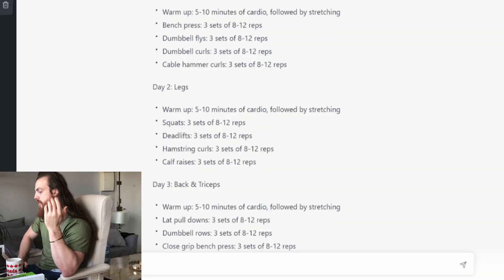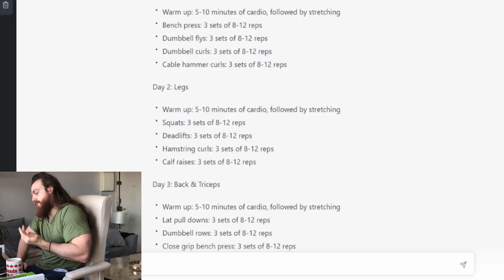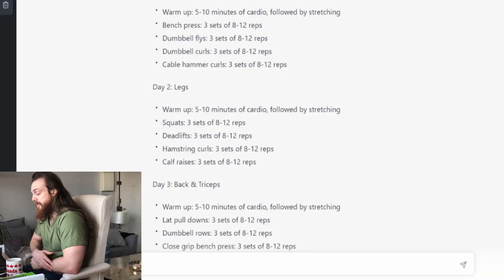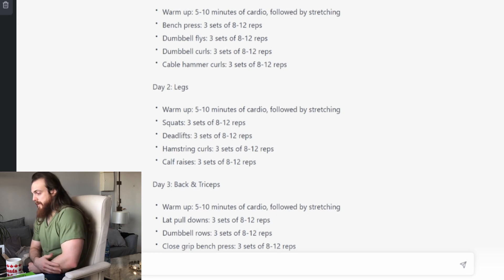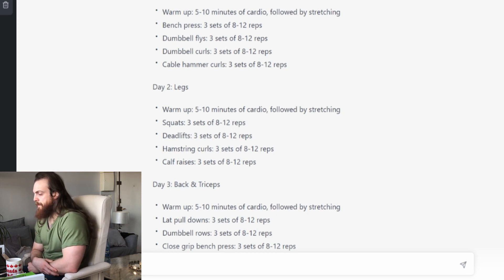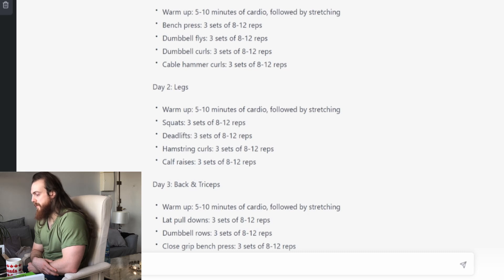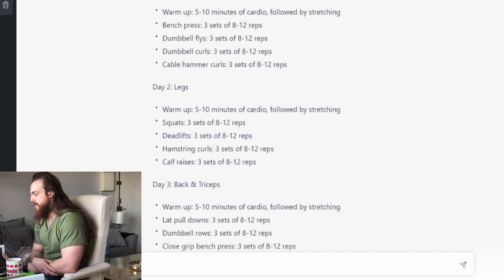And then hamstring curl, three sets of eight to twelve. Okay, why not at this point. And then calf raises, three sets of eight to twelve. So here again, there is no more quad work, just quads, so it better counts. Calves raises, three sets of eight to twelve.